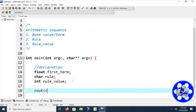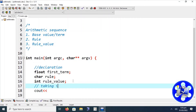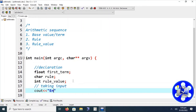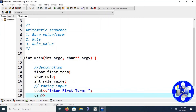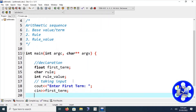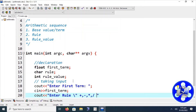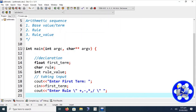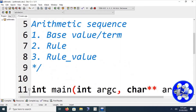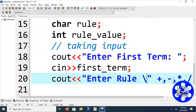Now we are going to take input from the user. We display 'enter first term or value' and read it into the first term variable. Similarly, we prompt the user to enter the rule — specifying which type of rule the user can input: plus, minus, multiplication, or division. These rules can be entered by the user as a character.